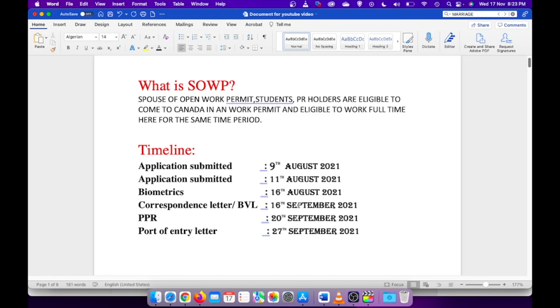After four days of my biometric validation letter, I got PPR which was 20th of September. Then my passport was picked up by 22nd of September, and it was stamped and I got my port of entry letter by 27th of September.